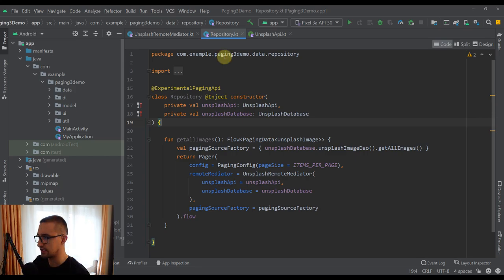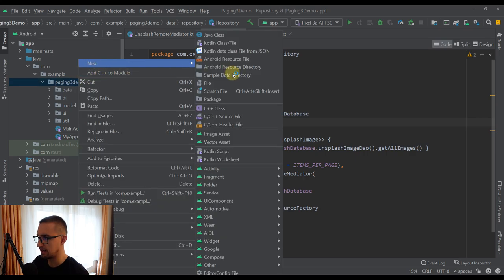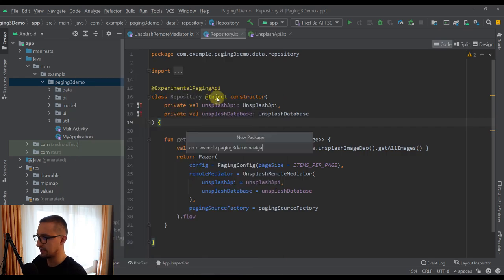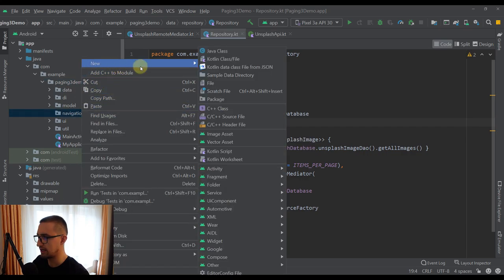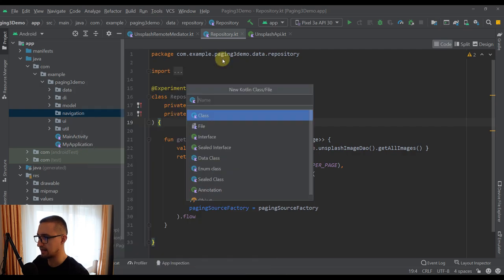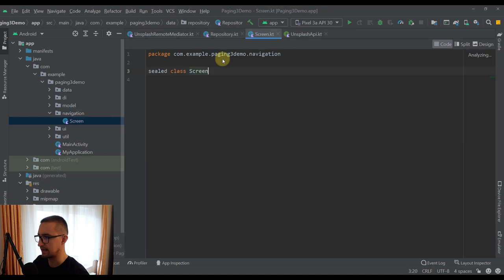Before we send a GET request to Unsplash, we first need to design our home screen. I'm going to create a new package named Navigation, and inside that package, I'm going to create one sealed class named Screen. This Screen sealed class will basically represent a screen holder class.